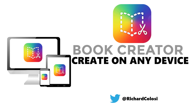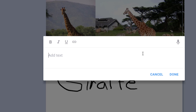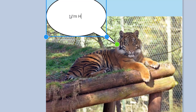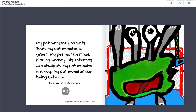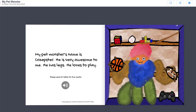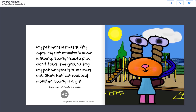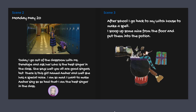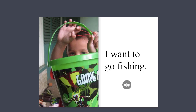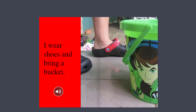Book Creator allows students and teachers to write, design, and share their own books online. And not just any book, but one that combines images, text, videos, narration, and so much more.